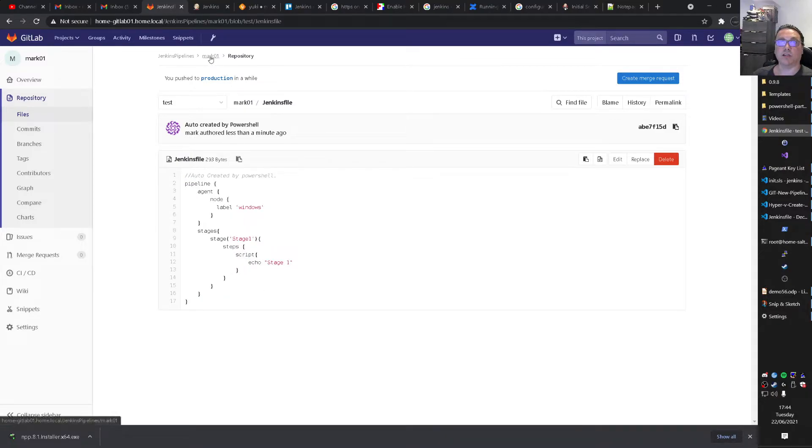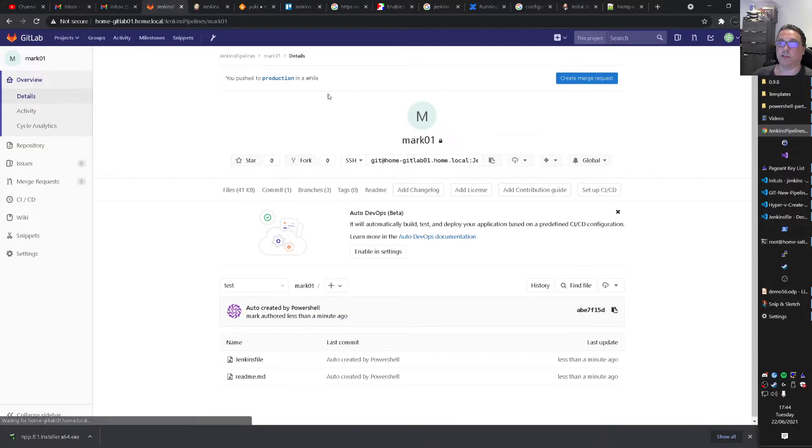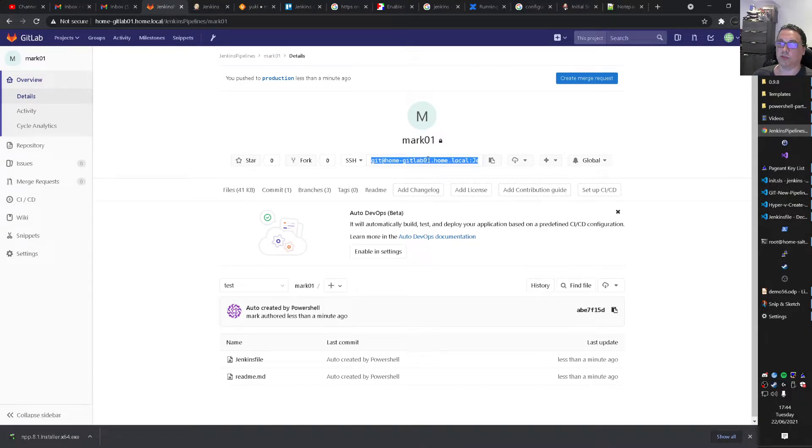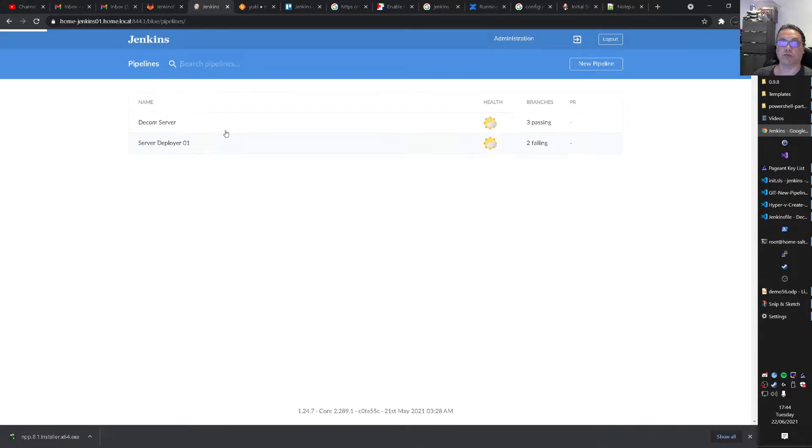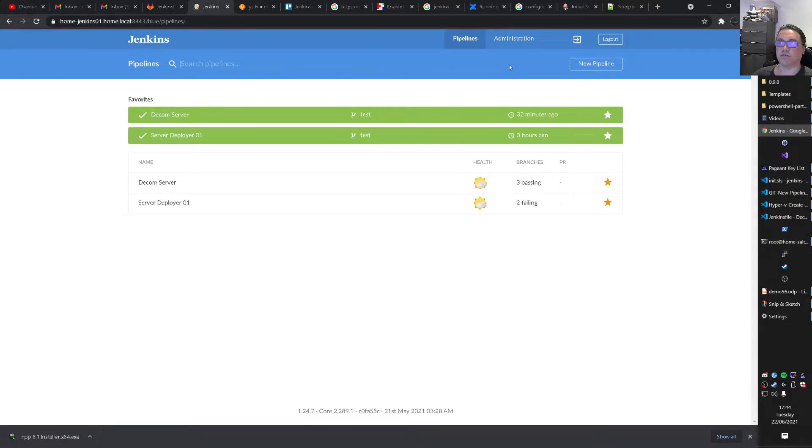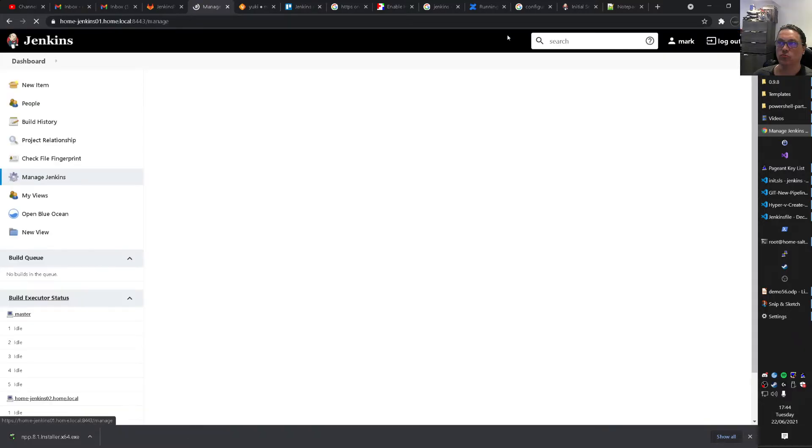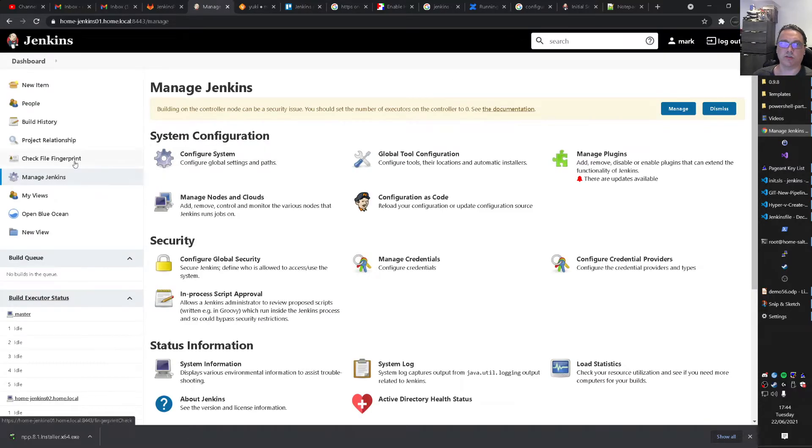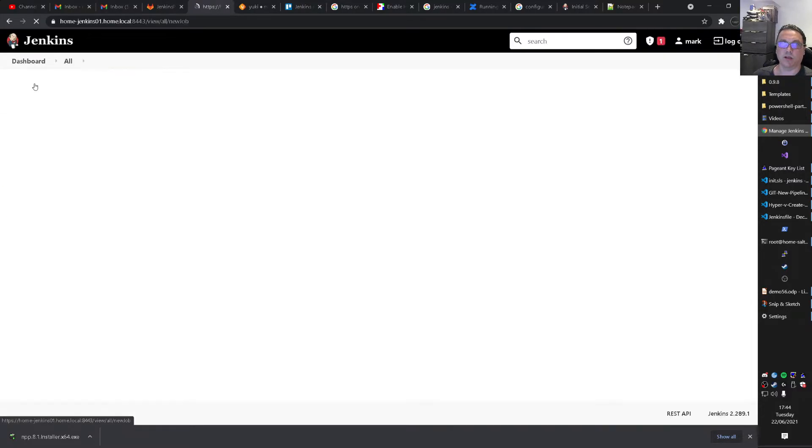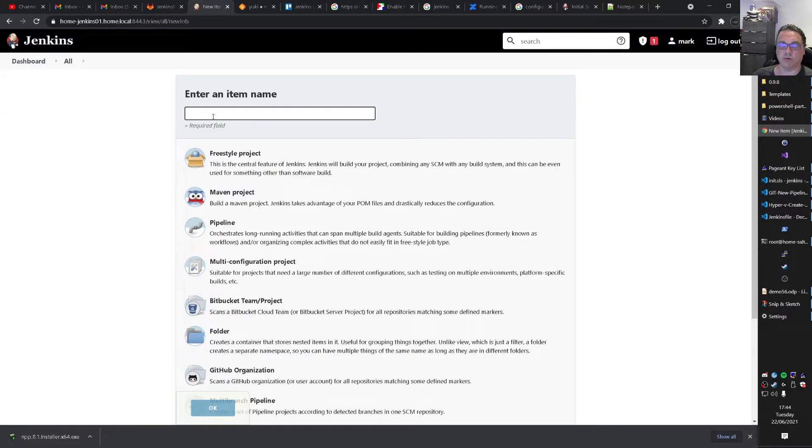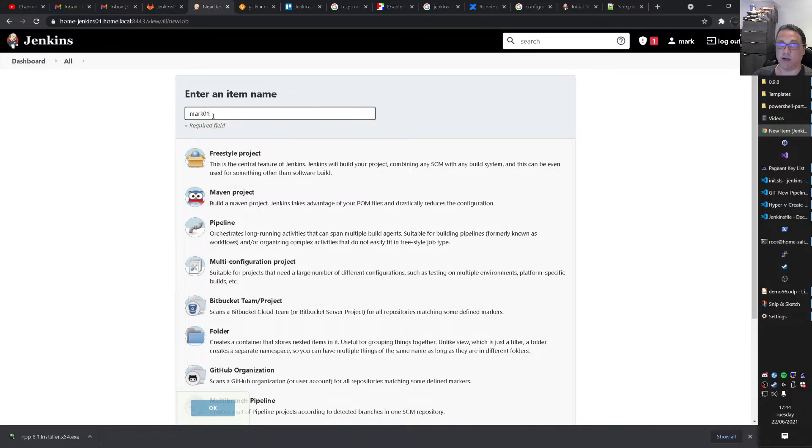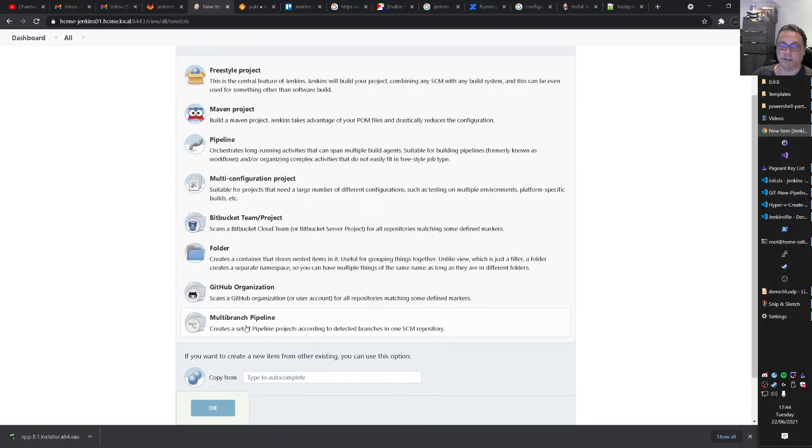What we basically can do. Is go to this project. Copy this link over. Go to your Jenkins environment. Go to administration. New item. Give it. I will call it Mark01. And it will be a multi-branch pipeline. Okay.